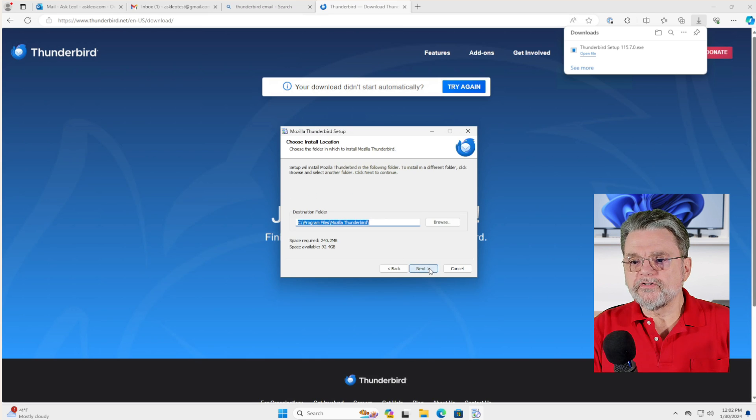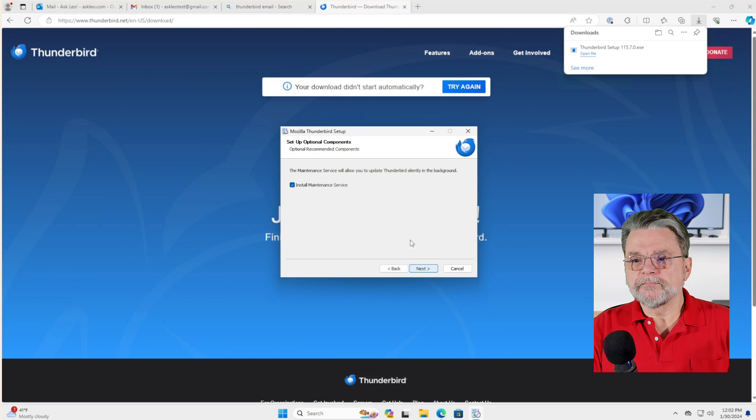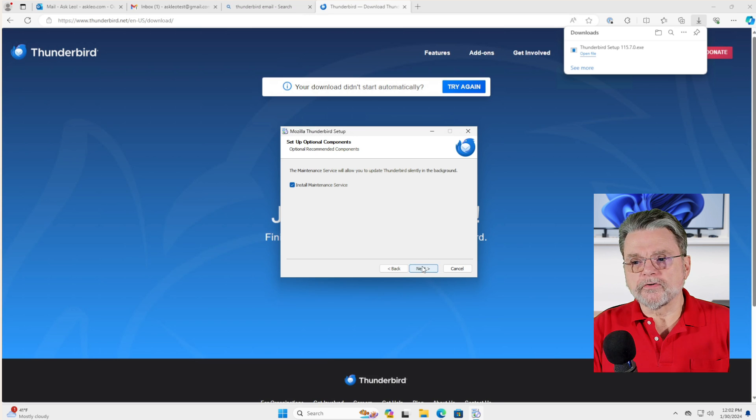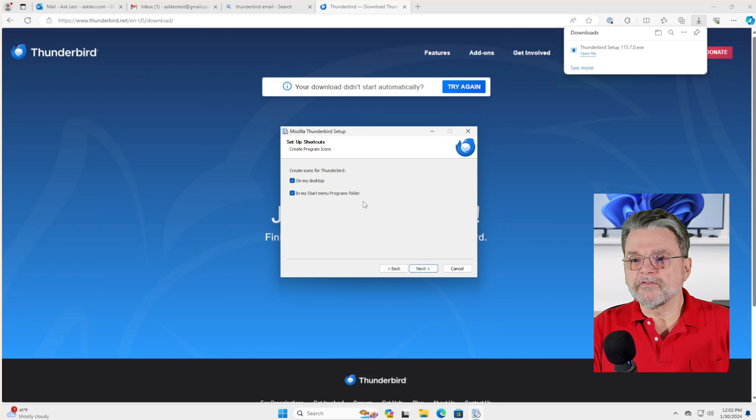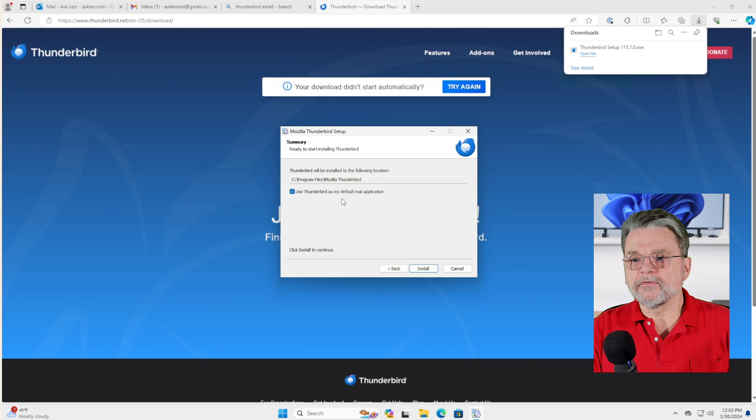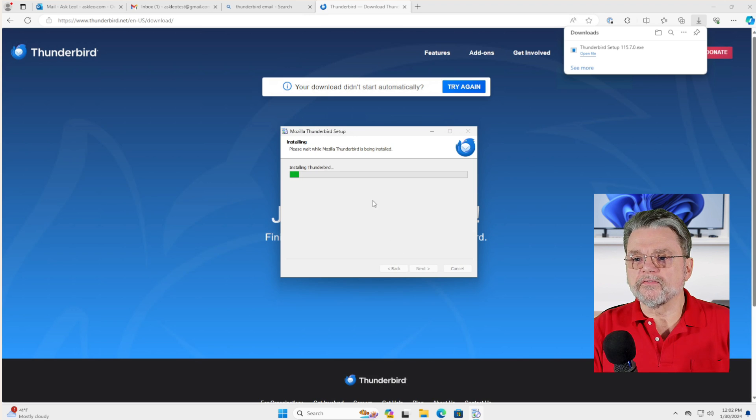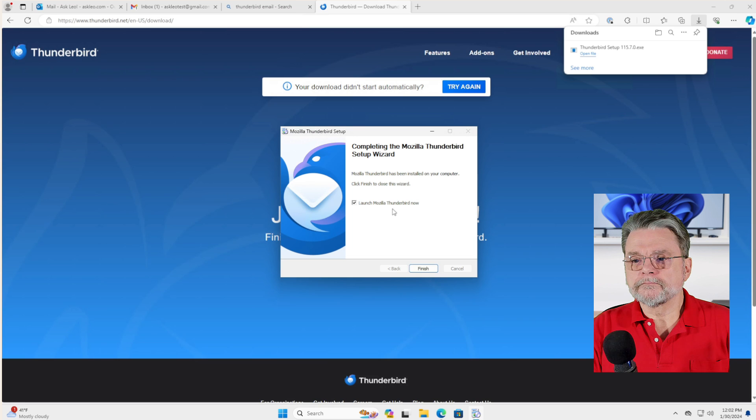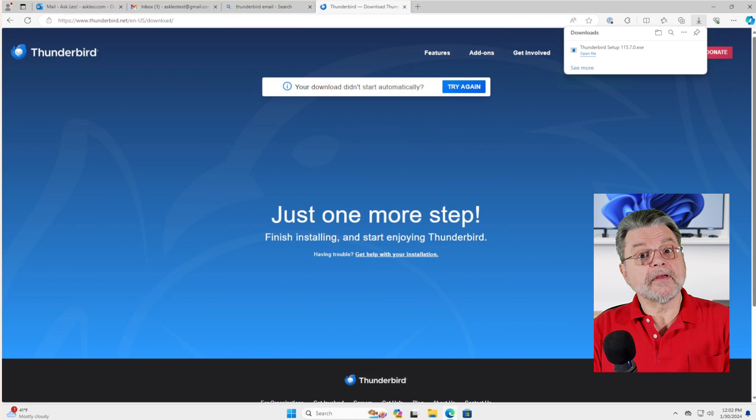I always choose custom. I'll go ahead and do the maintenance thing. I don't want anything on my desktop, but I do want it on my start folder. And sure, we'll go ahead and use Thunderbird as the default email program after we're done. Launch Thunderbird.